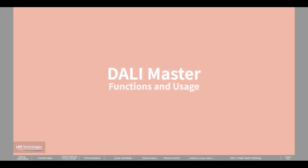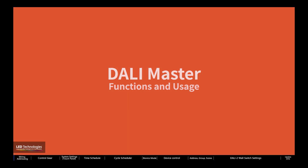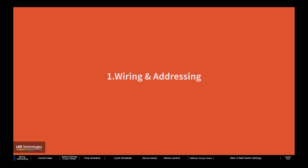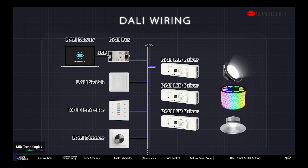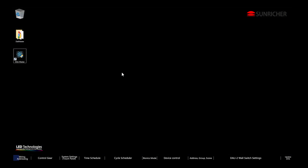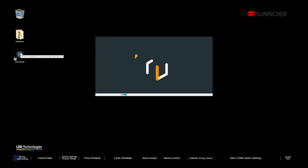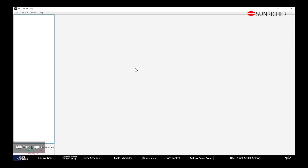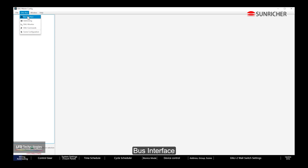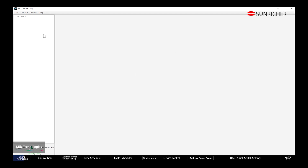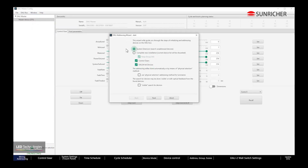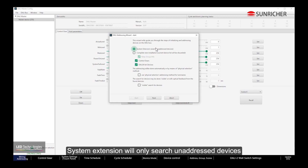Thank you so much for joining us. Connect to the DALI bus via the Bus Interface. For addressing, System Extension will only search for unaddressed devices, while Complete New Installation will address all devices.